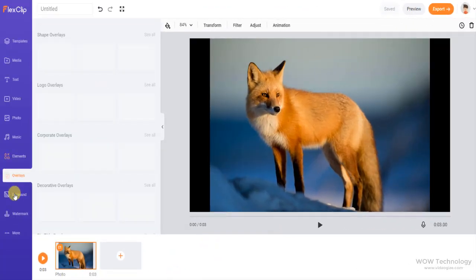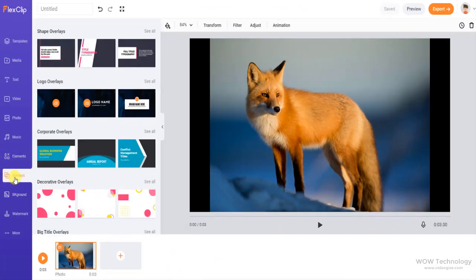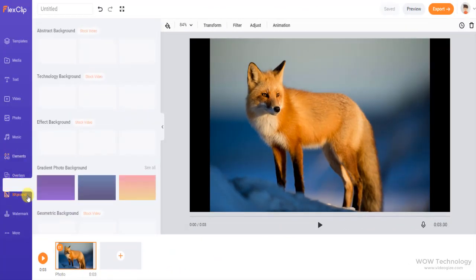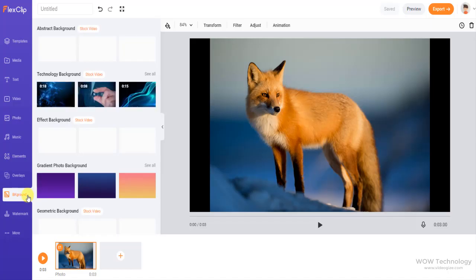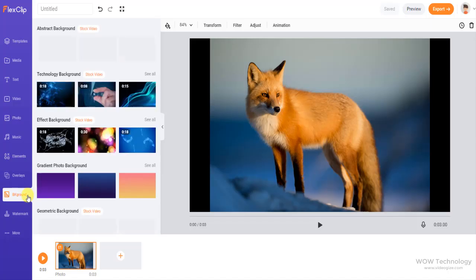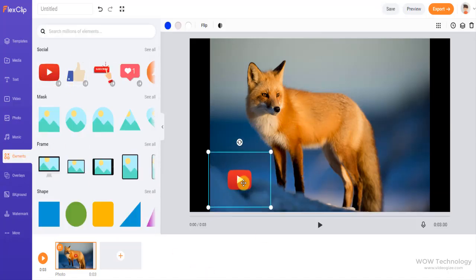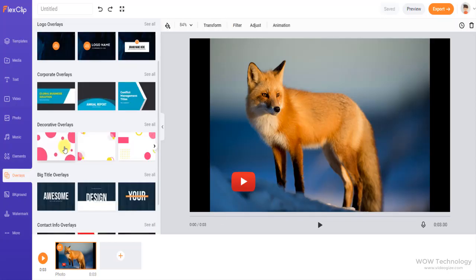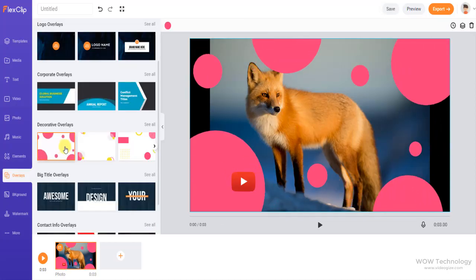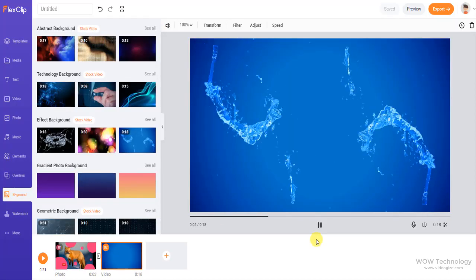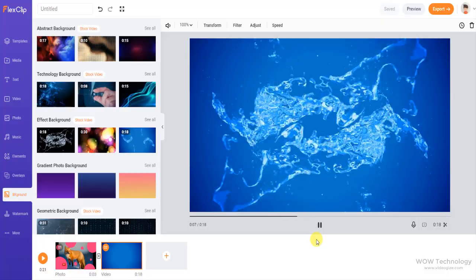To make your video come to life, FlexClip allows adding overlays, elements, and backgrounds. You can add several elements to your videos including social shapes, arrows, and even illustrations and buttons. FlexClip offers a variety of backgrounds too.